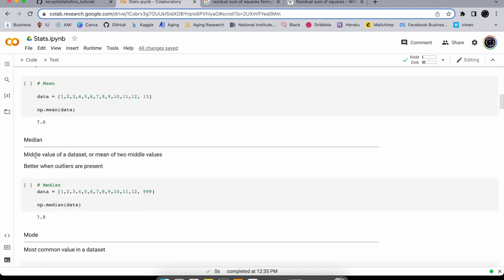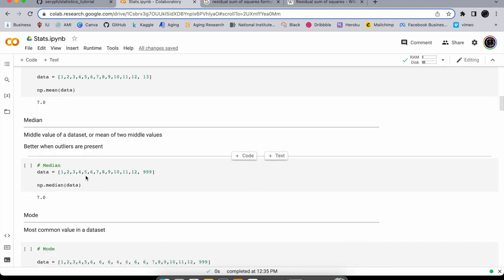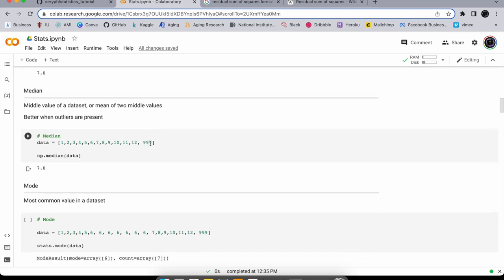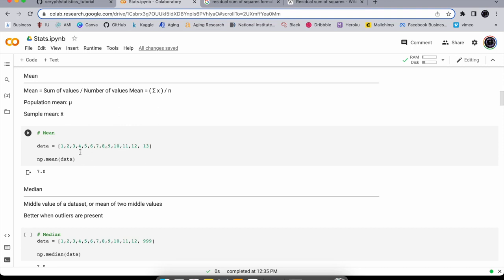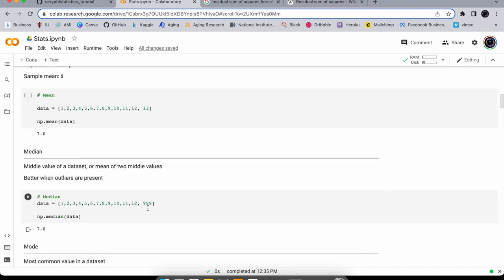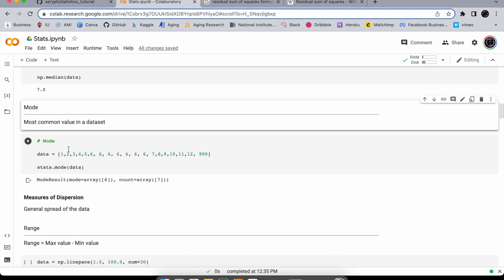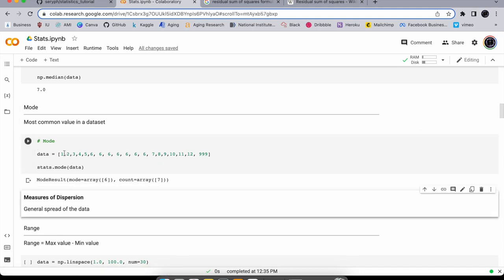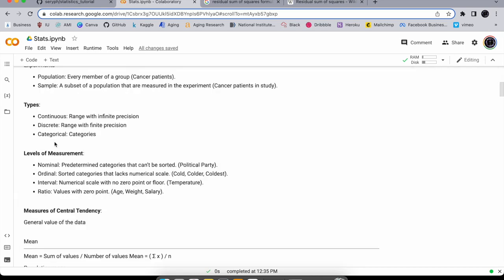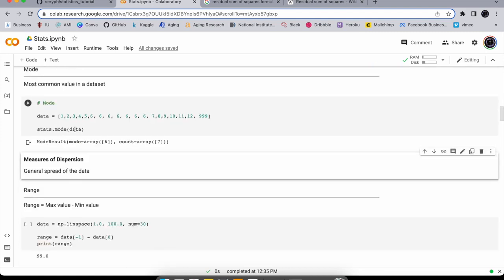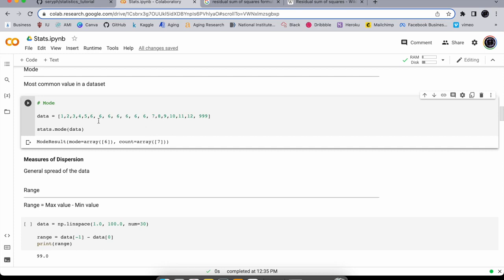The median is the middle value — it's good when outliers are present. Use np.median() on the data; it cuts out the effect of outliers that would skew the mean. The mode is the most common value in a data set. Using scipy's stats.mode() on the data gives you an array — in this case the mode is 6, appearing seven times.